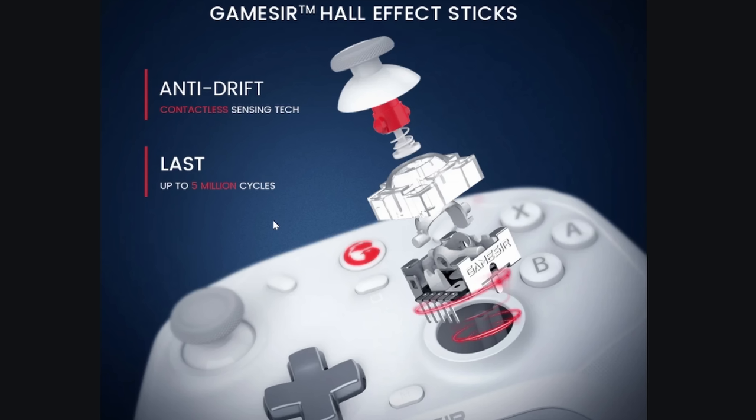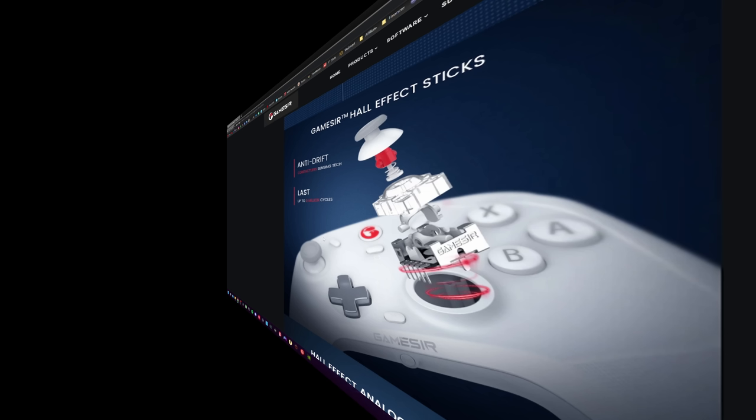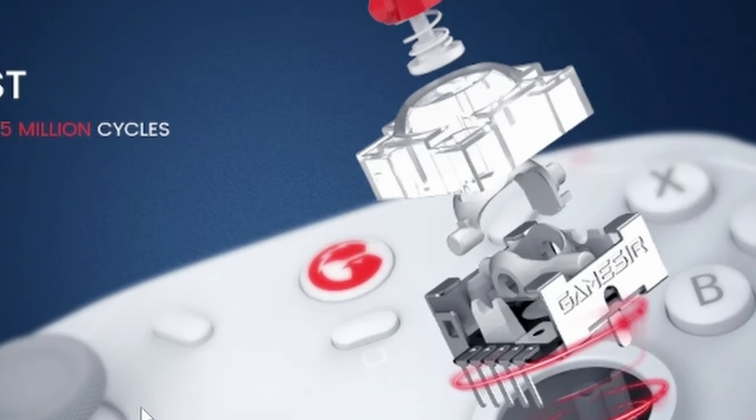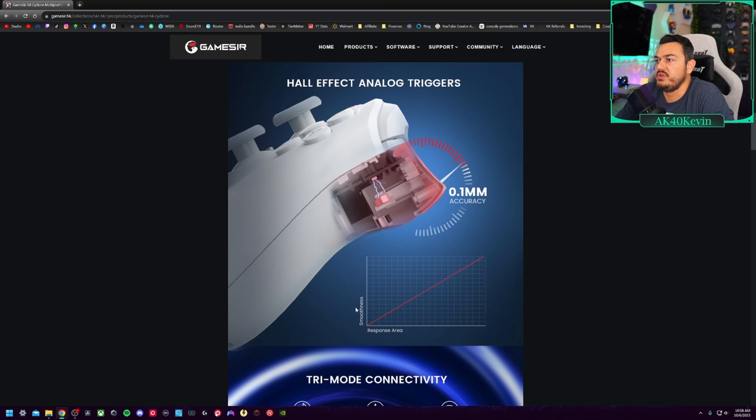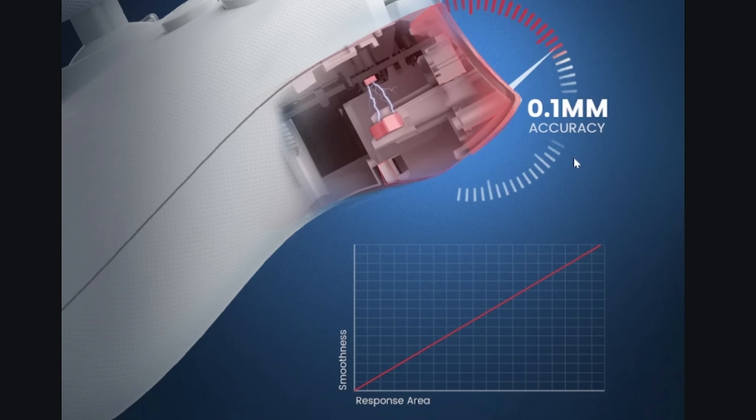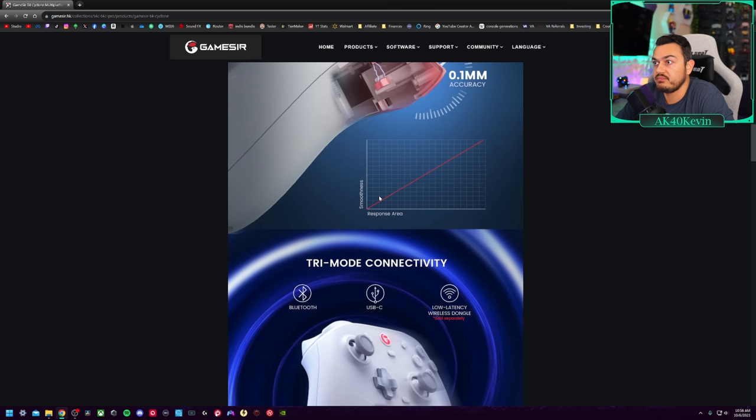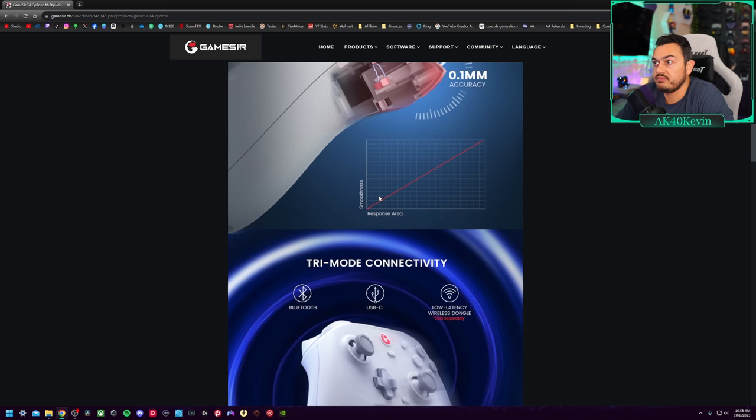Both of these units are using the exact same Hall Effect thumbstick modules, which are rated for 50 million clicks. What are they talking about with clicks? Actually, clicking down L3 and R3, usually used for sprint and melee. They also have a really nice visual diagram over here, a little breakout of what their Hall Effect modules look like. You've also got a 0.1 millimeter squeeze on those triggers with a linear graph that they pulled off the internet and put it on the website. Yep, it's smooth.